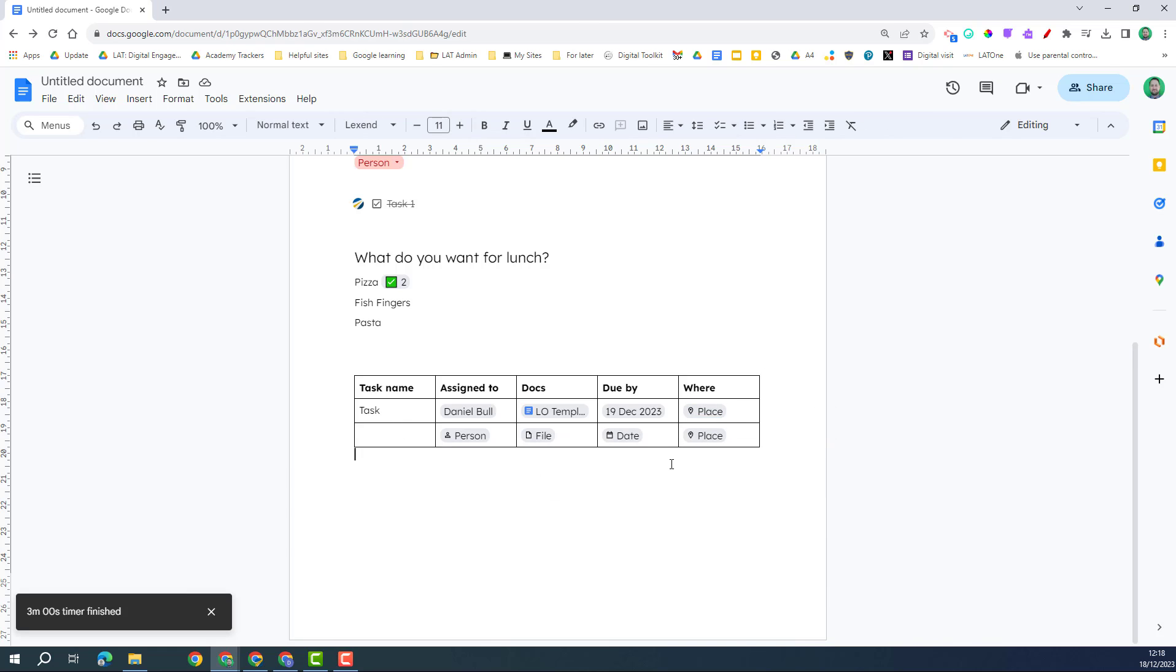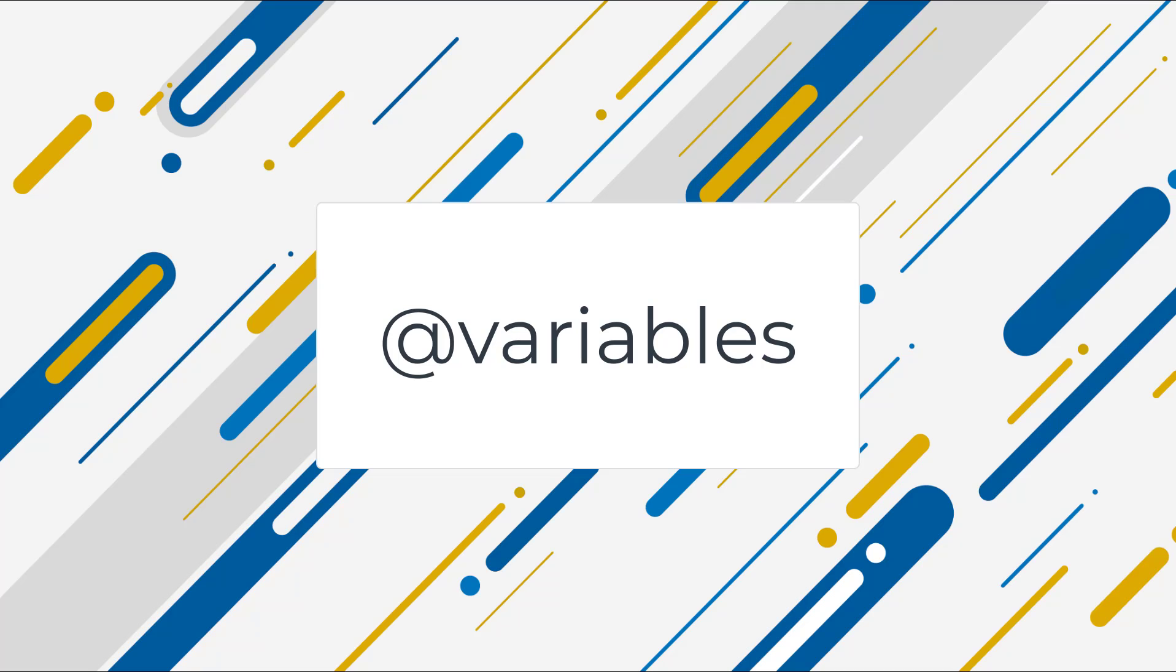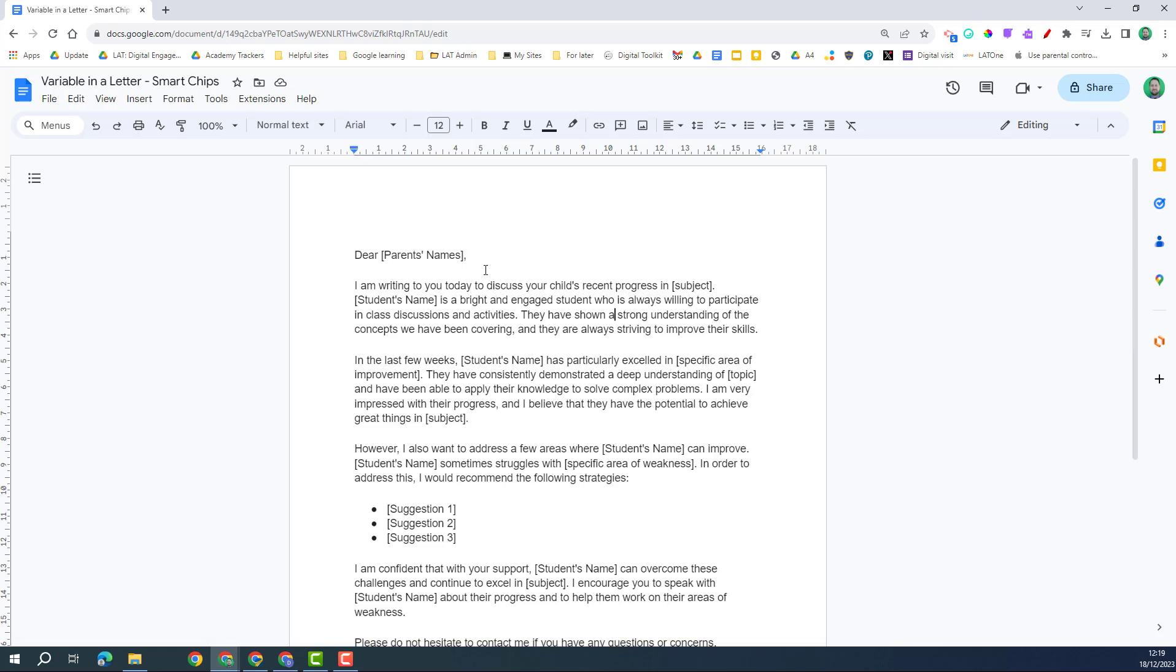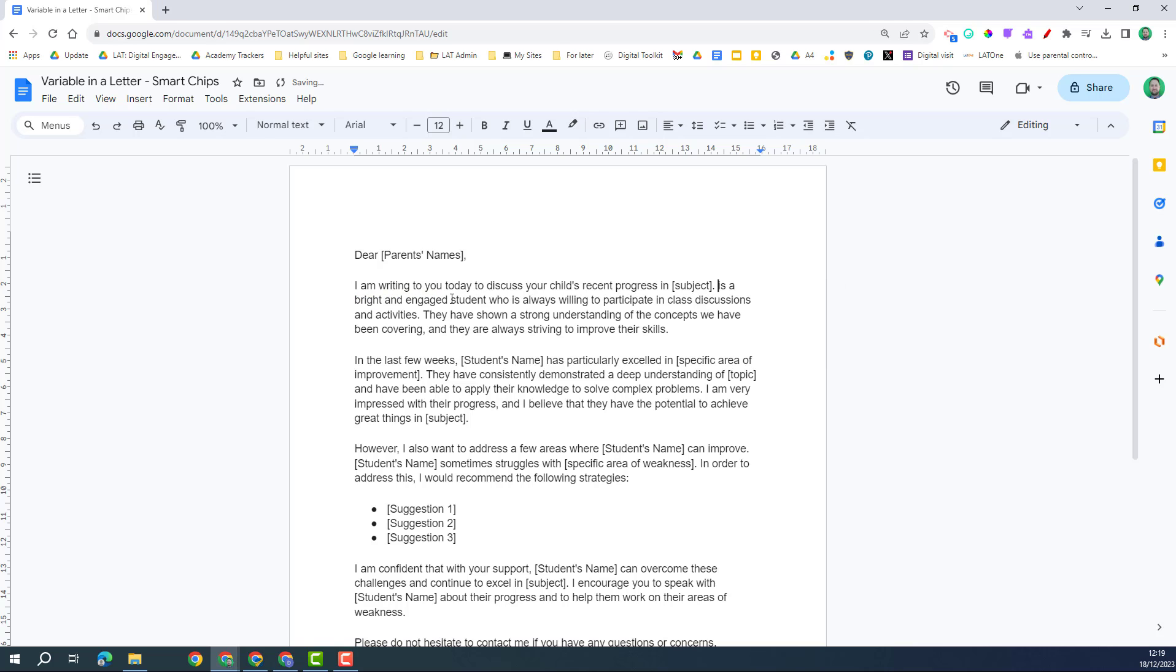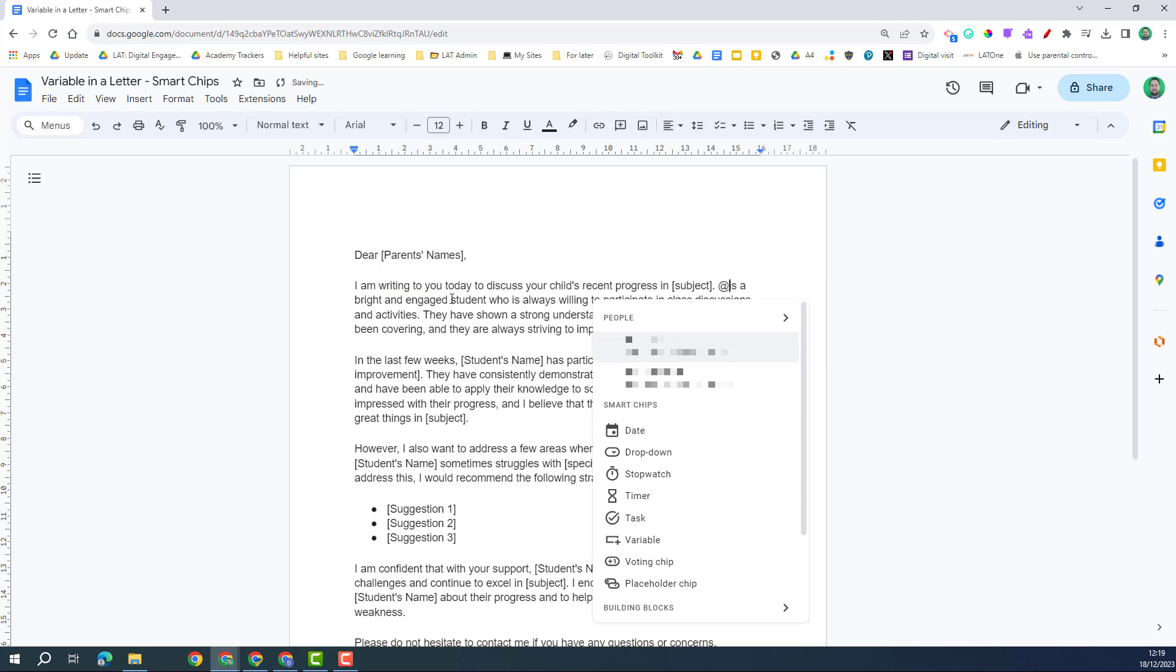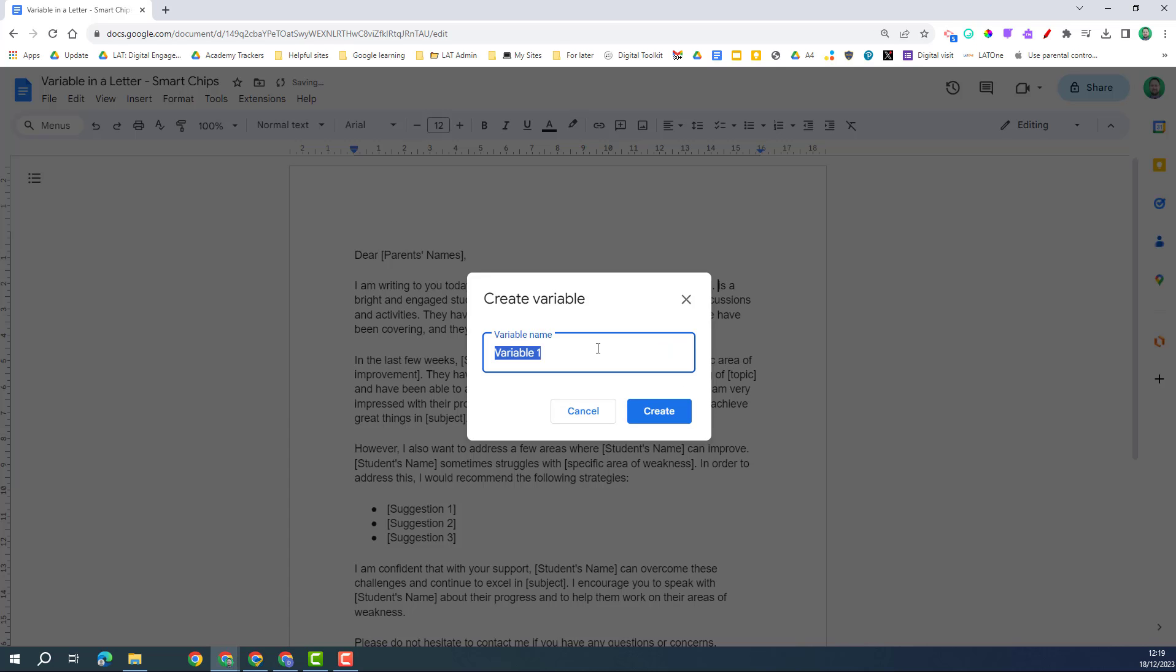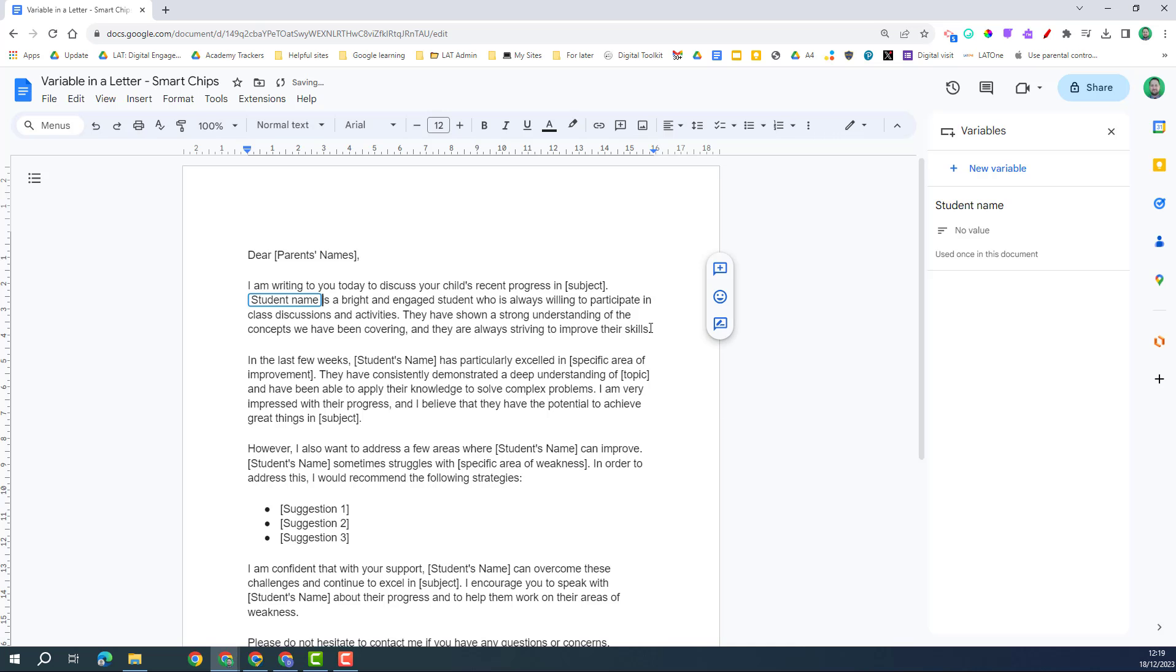And the last chip we're going to look at is the variables smart chip. So here's an example of a letter I use creating Google Bard, and as you can see it's already got placeholders in for the subject, parents, students name, etc. What I can do with the variables, if I'm going to delete this, I'm going to put in the at, I can start typing, I'm going to do variable. It's going to ask me for a name, so this was the student name, I'm going to create that.